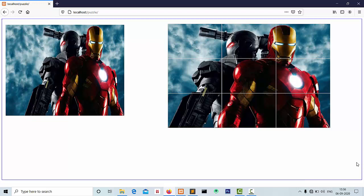Our puzzle game is ready to play. This puzzle game is static now. In the next video, I will show you a modified puzzle game with dynamic images and multiple levels using PHP, jQuery, and AJAX.